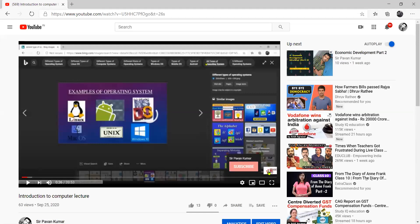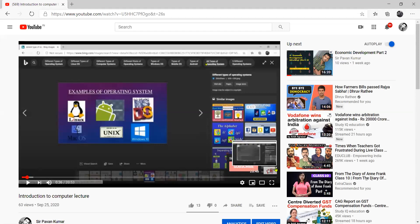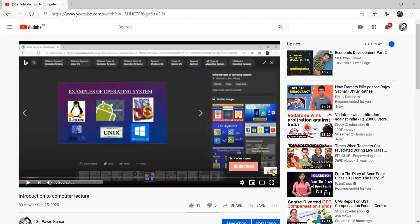There is an icon on the left-hand corner. Remember, this is on computer only — this is not on your mobile phones. This is on the PC or on your laptops. I am using my laptop, so this will be available on your laptop. You can directly click on the subscribe button, and you can also increase your subscribers.